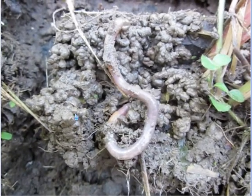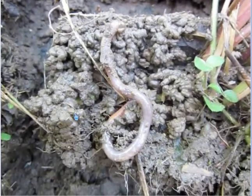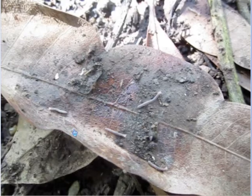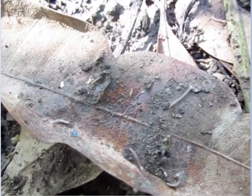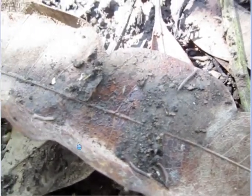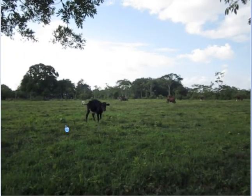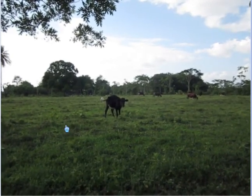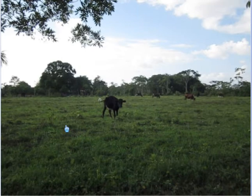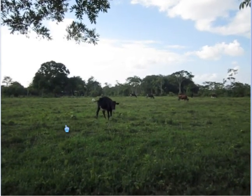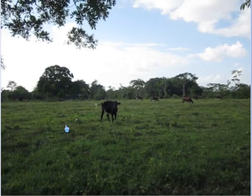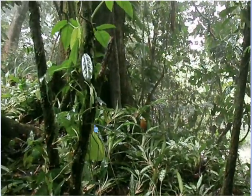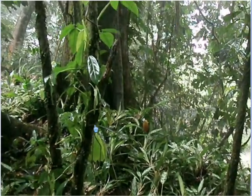Soil also harbors a range of biotic components. Some of these components take matter out of the soil, process the matter, and then return it to the soil. A range of decomposers act on the organic matter that enters the soil. Animals also add organic components to the soil in their feces and in their urine. Trees extract organic components from the soil.